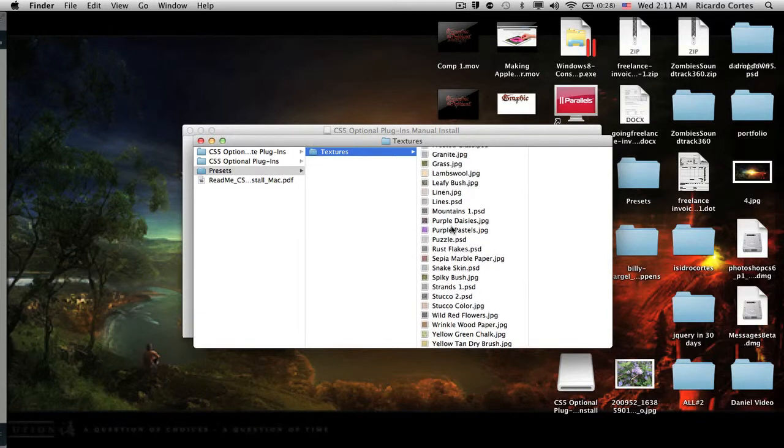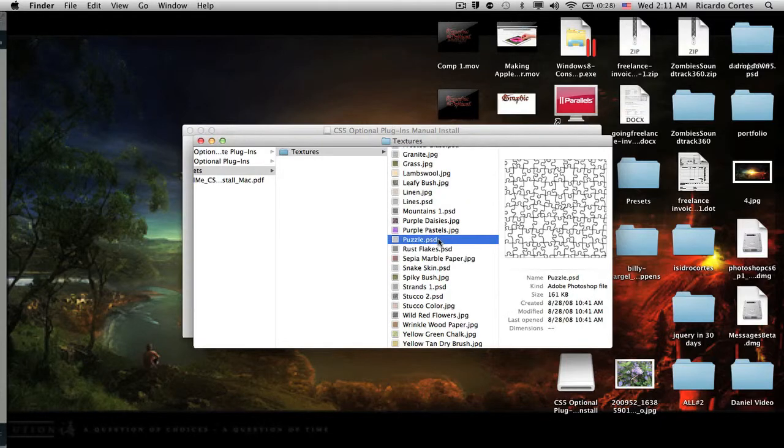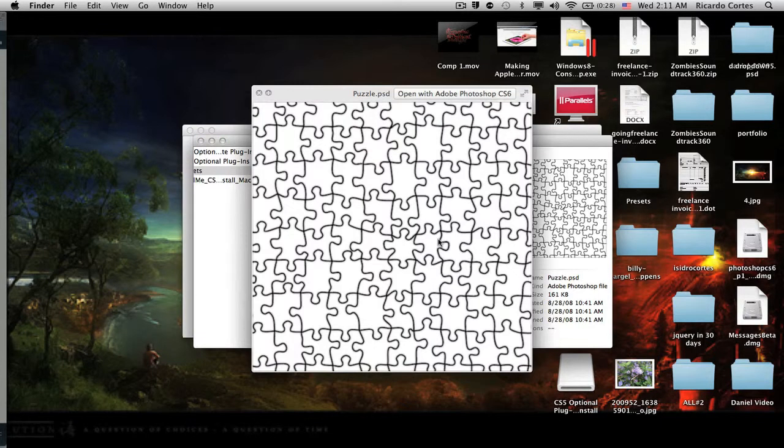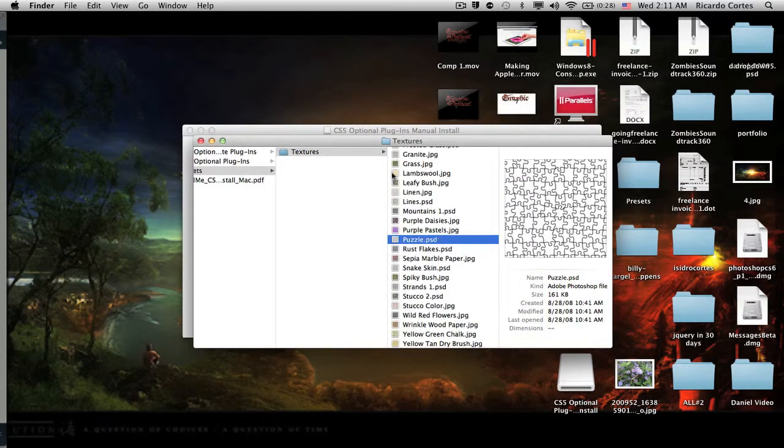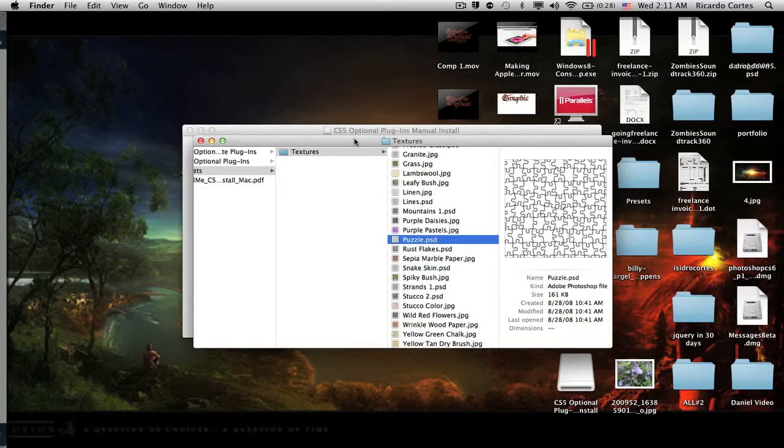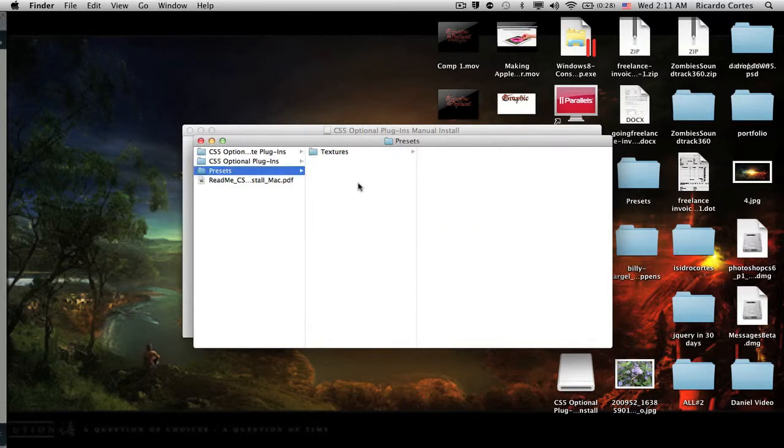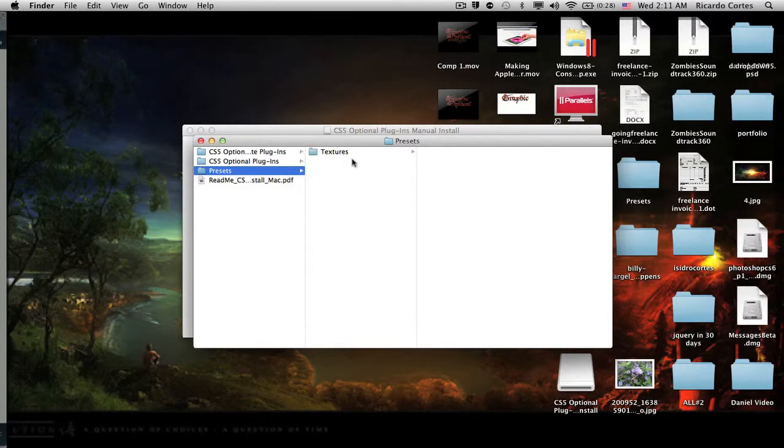The one we're going to be using today is the one called Puzzles. Here it is, this is Puzzles. So we're going to add this texture folder into our Adobe Photoshop application folder.